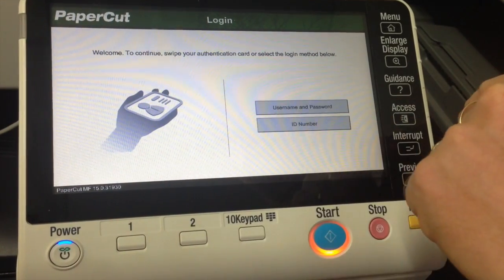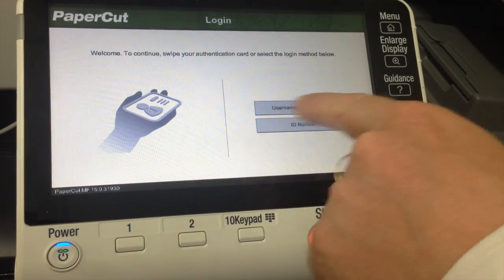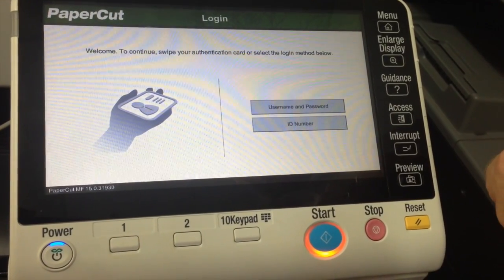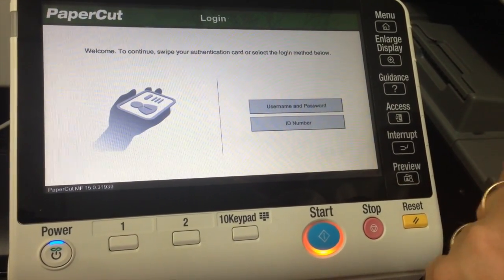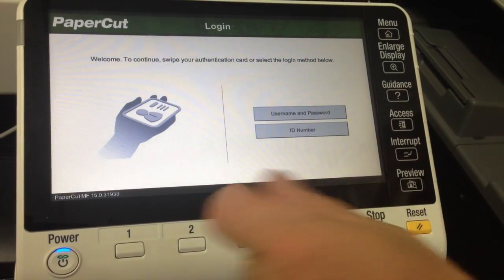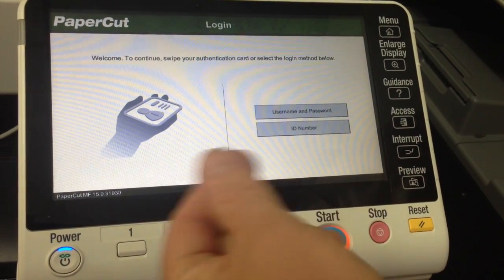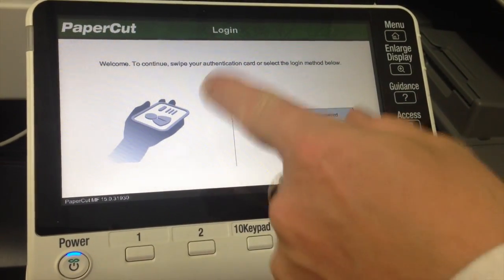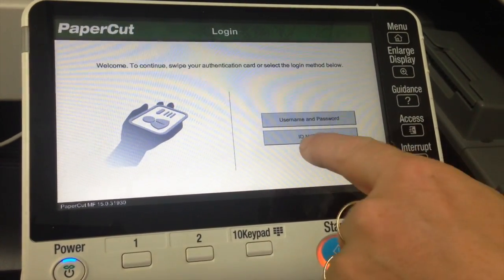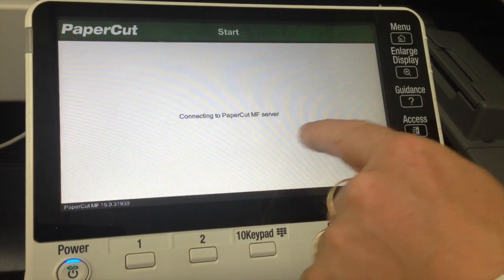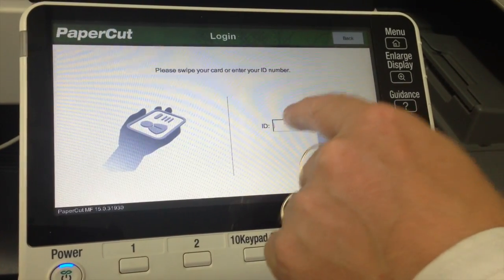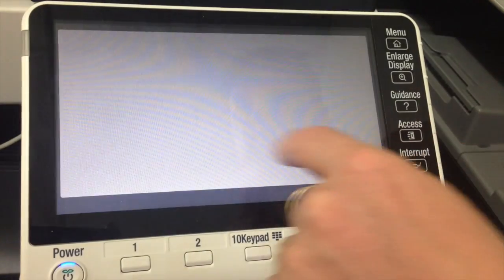We can use a username and password, or an ID number, or we can use the card swipe. Those are the options we've enabled on here. I'm just going to show you what it looks like when I select my ID option.